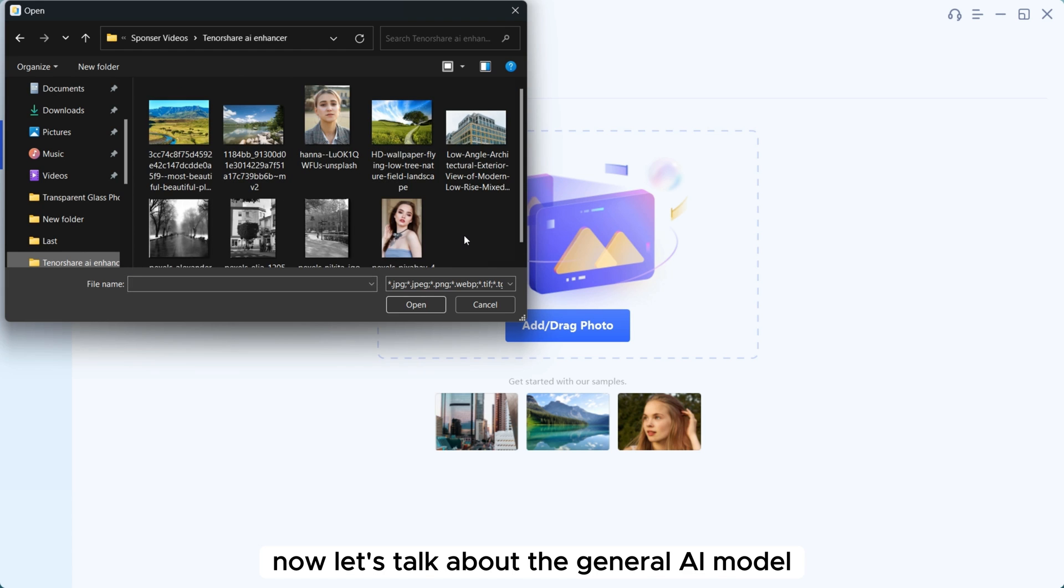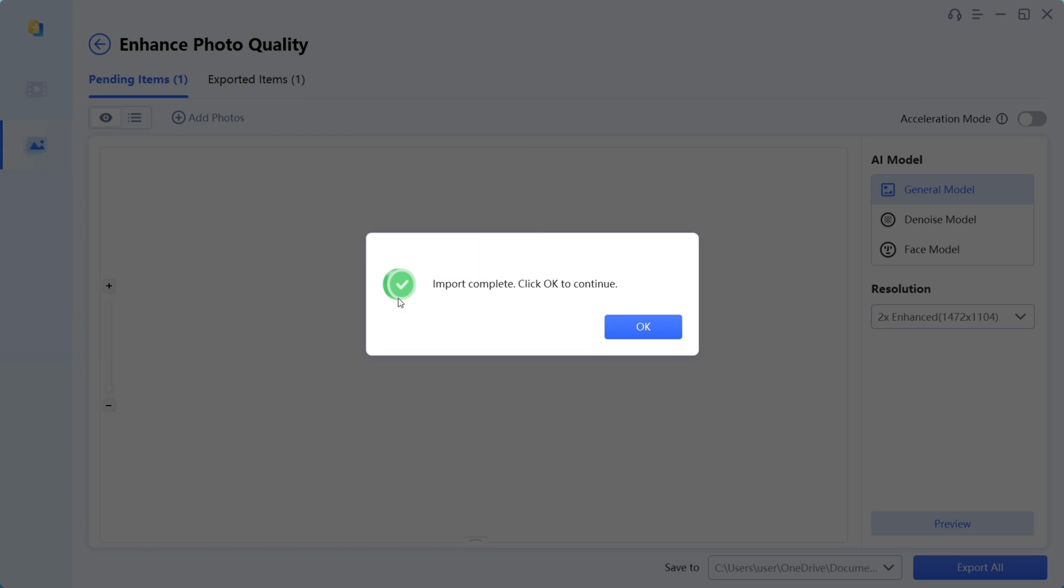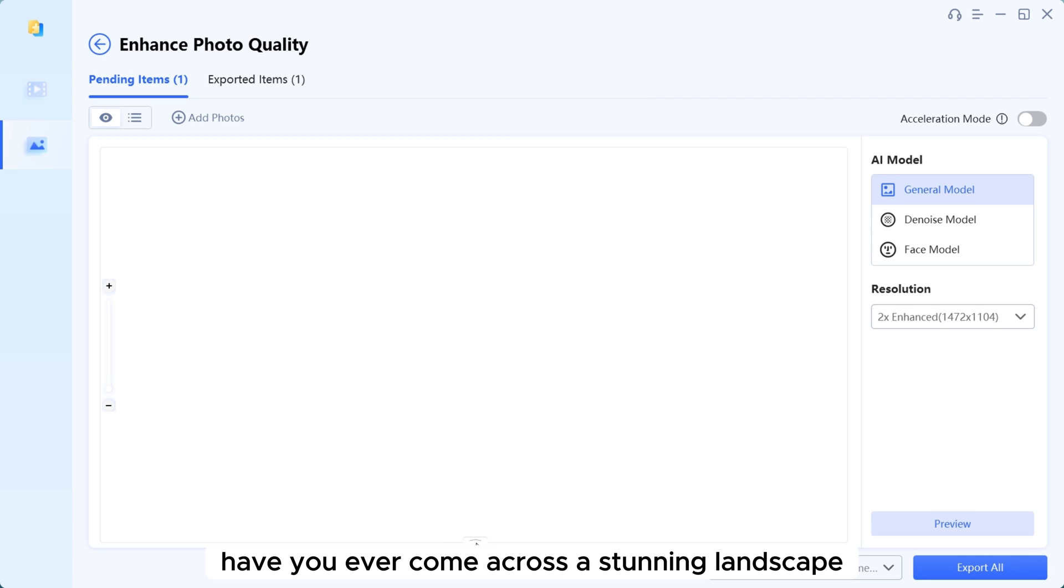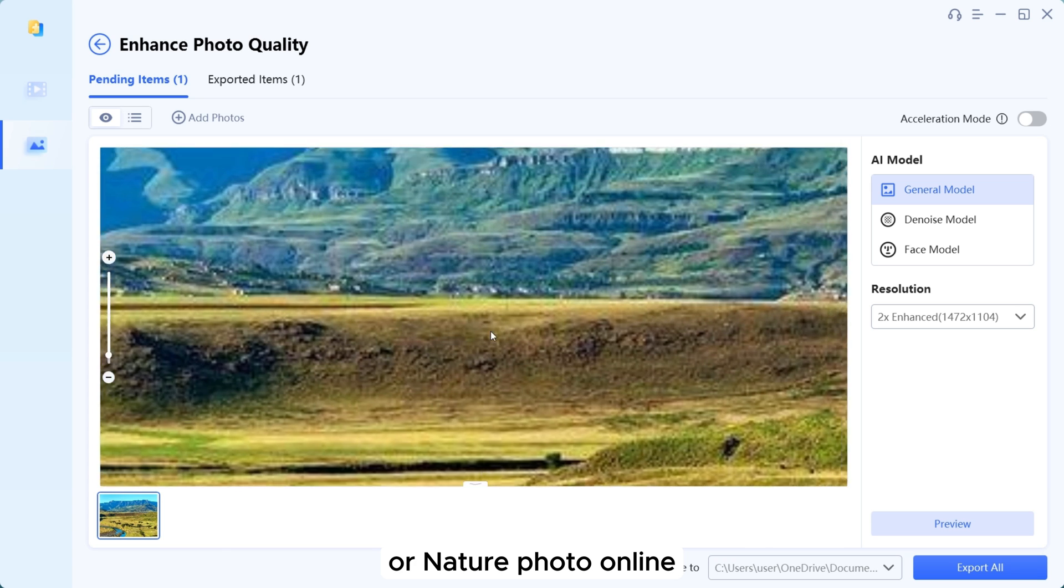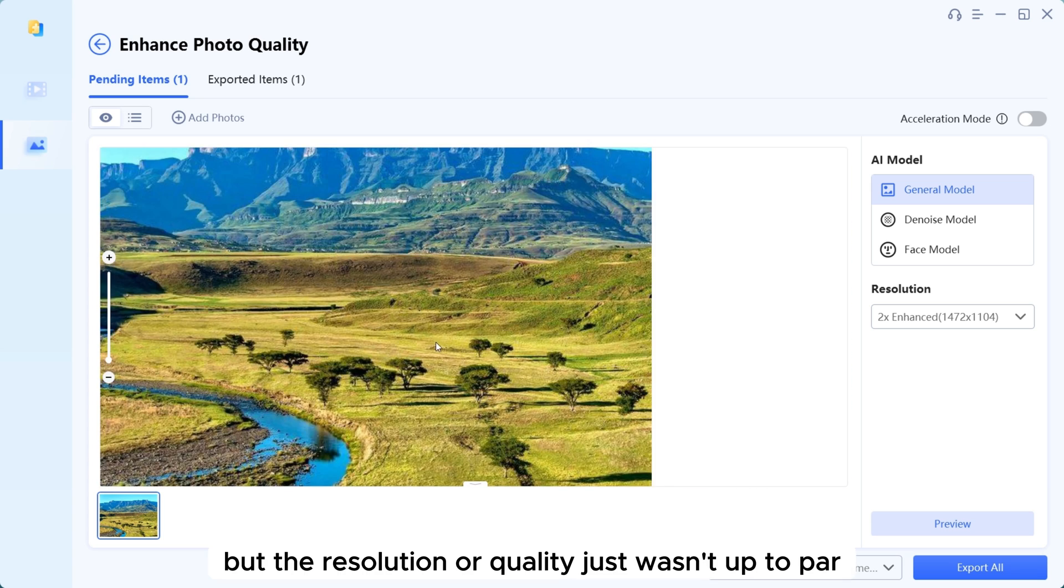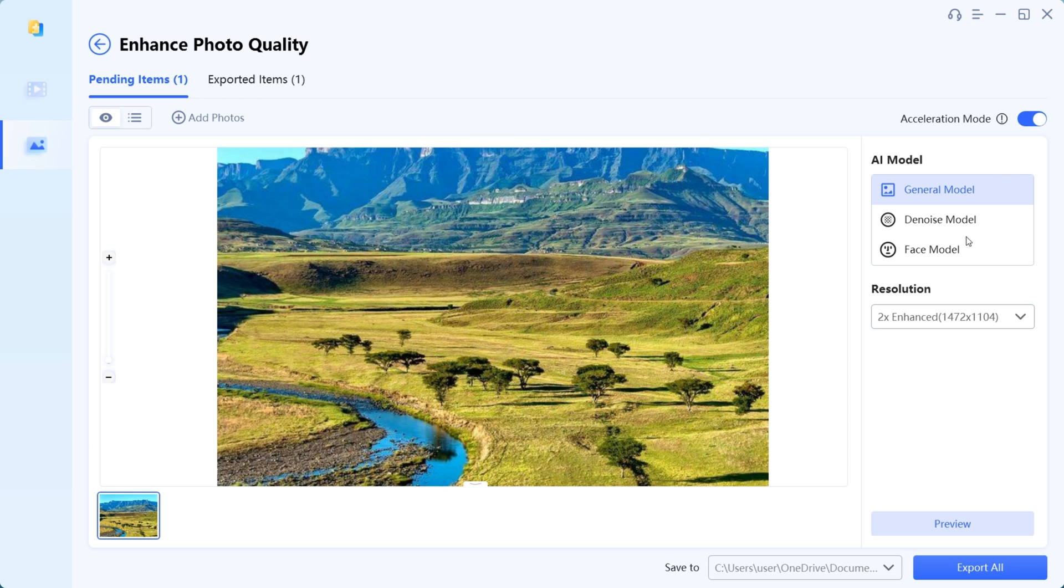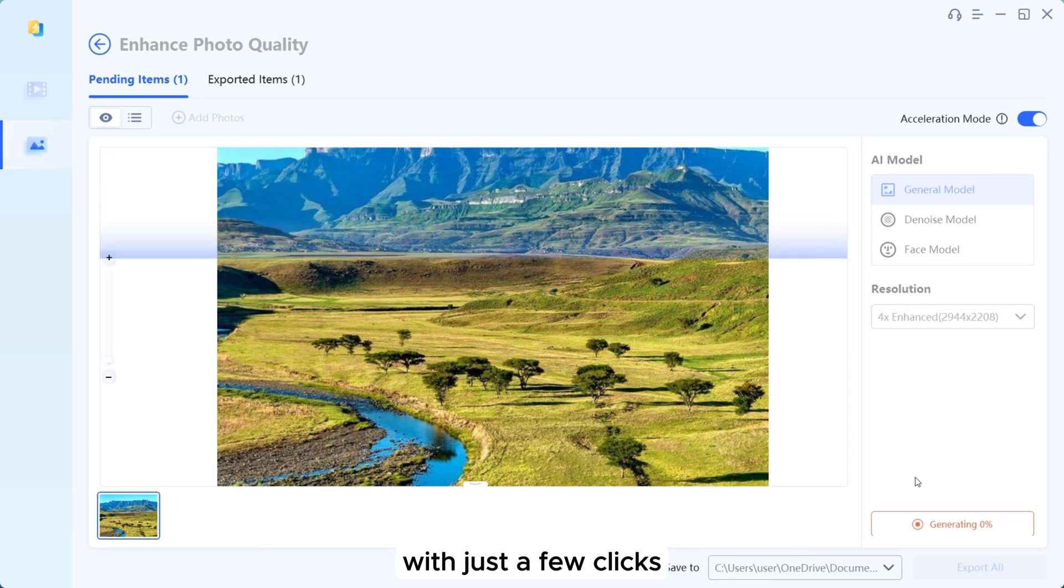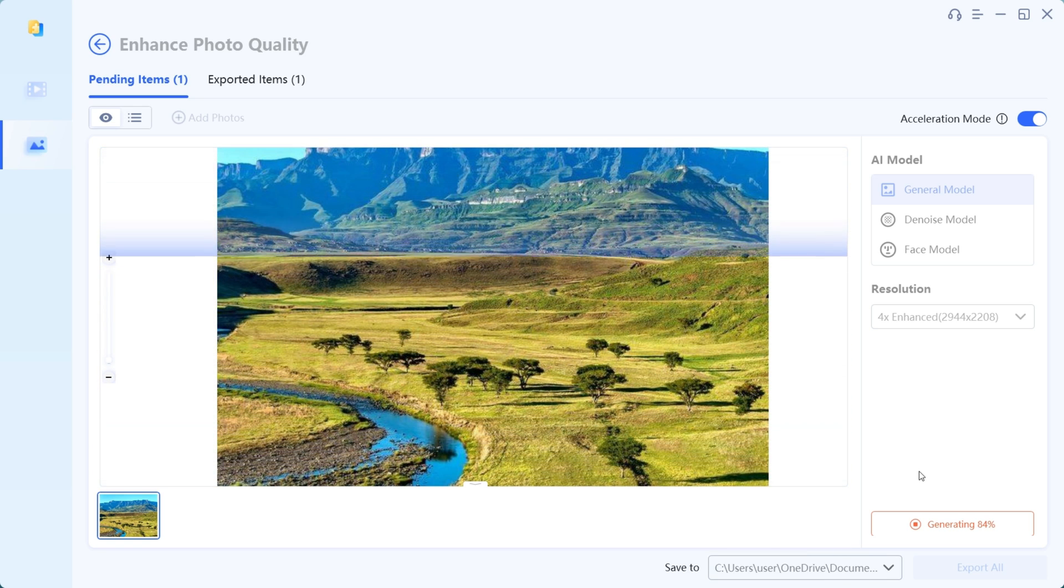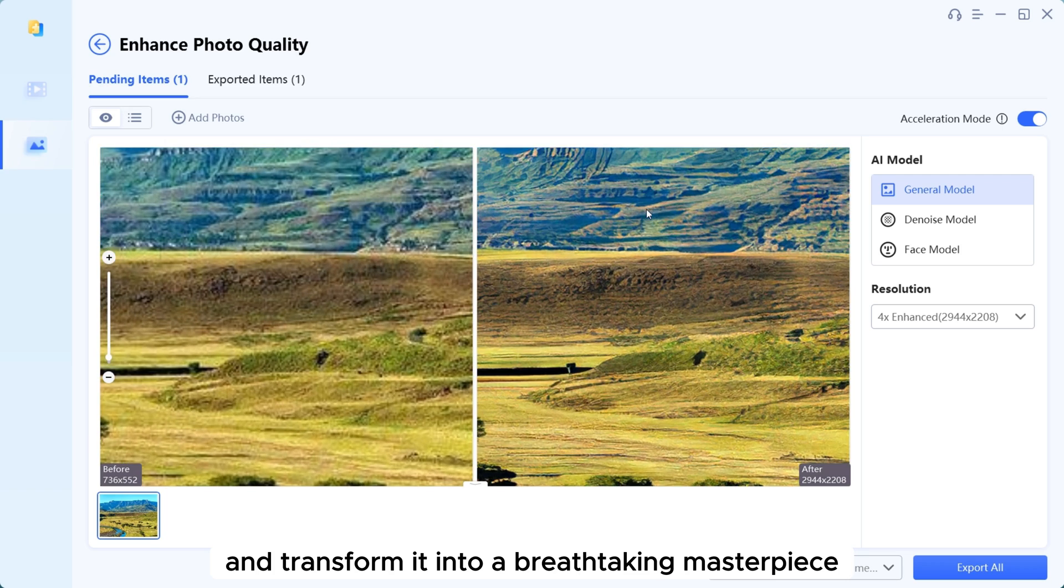Now let's talk about the general AI model. Have you ever come across a stunning landscape or nature photo online, but the resolution or quality just wasn't up to par? Well, this AI model has got you covered. With just a few clicks, you can take any low quality image you find online and transform it into a breathtaking masterpiece.